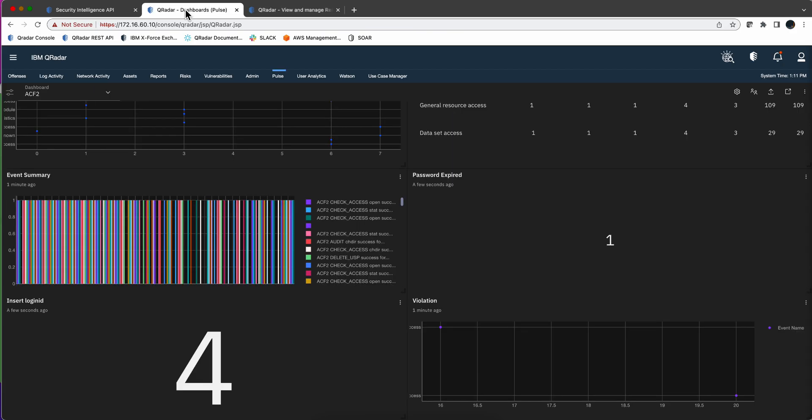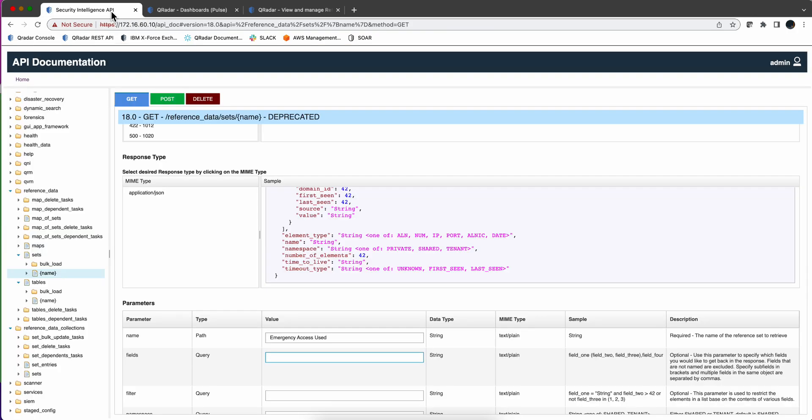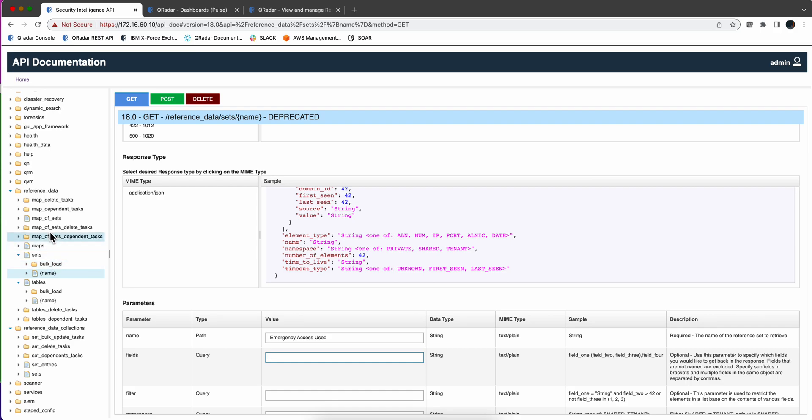How are we going to be accomplishing that? Before we actually even go to Pulse we're going to do it via the API. So I'm here on the API, I don't know why they say deprecated but nevertheless I'm going to use it. So I'm here on the reference data management set for reference set and under the name.